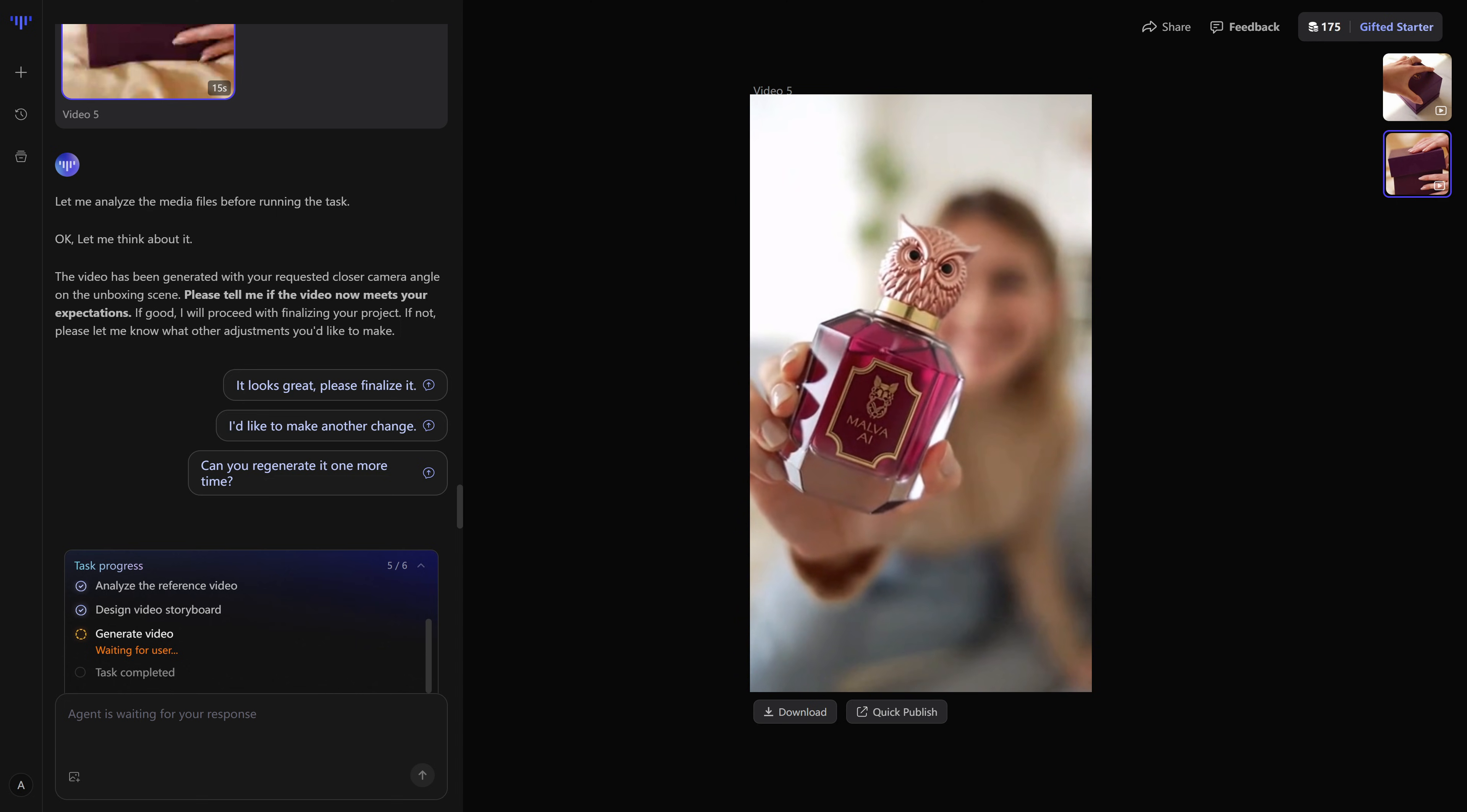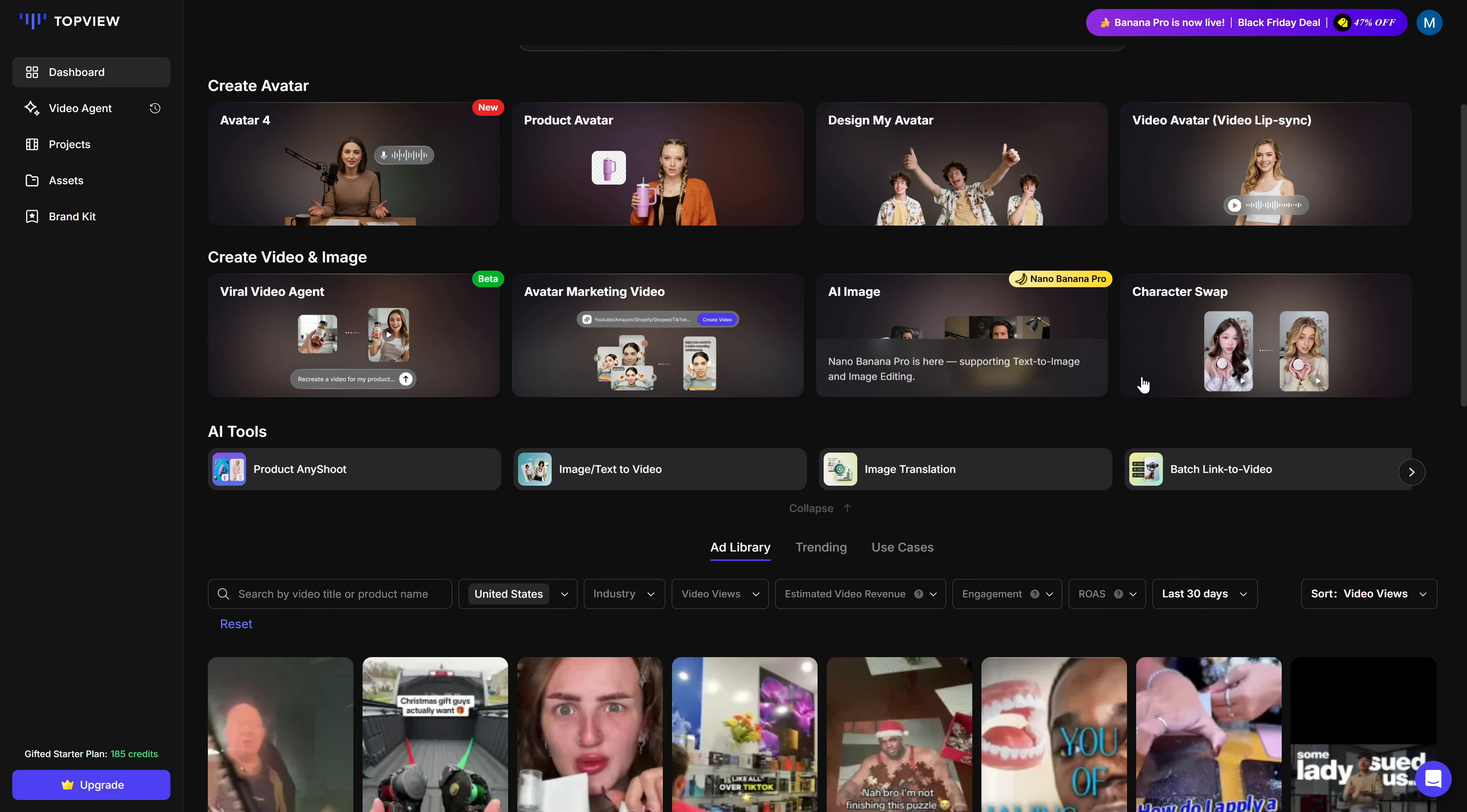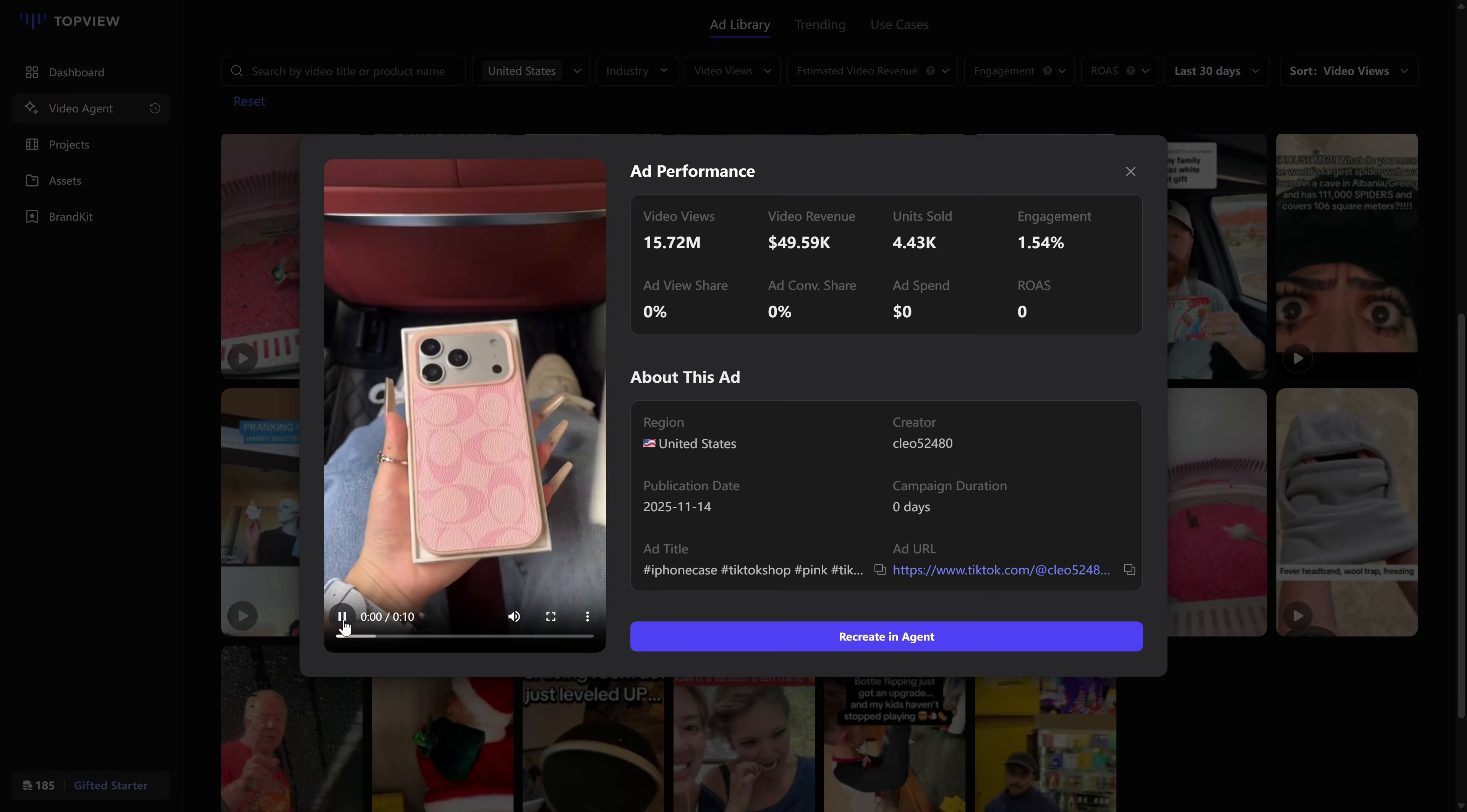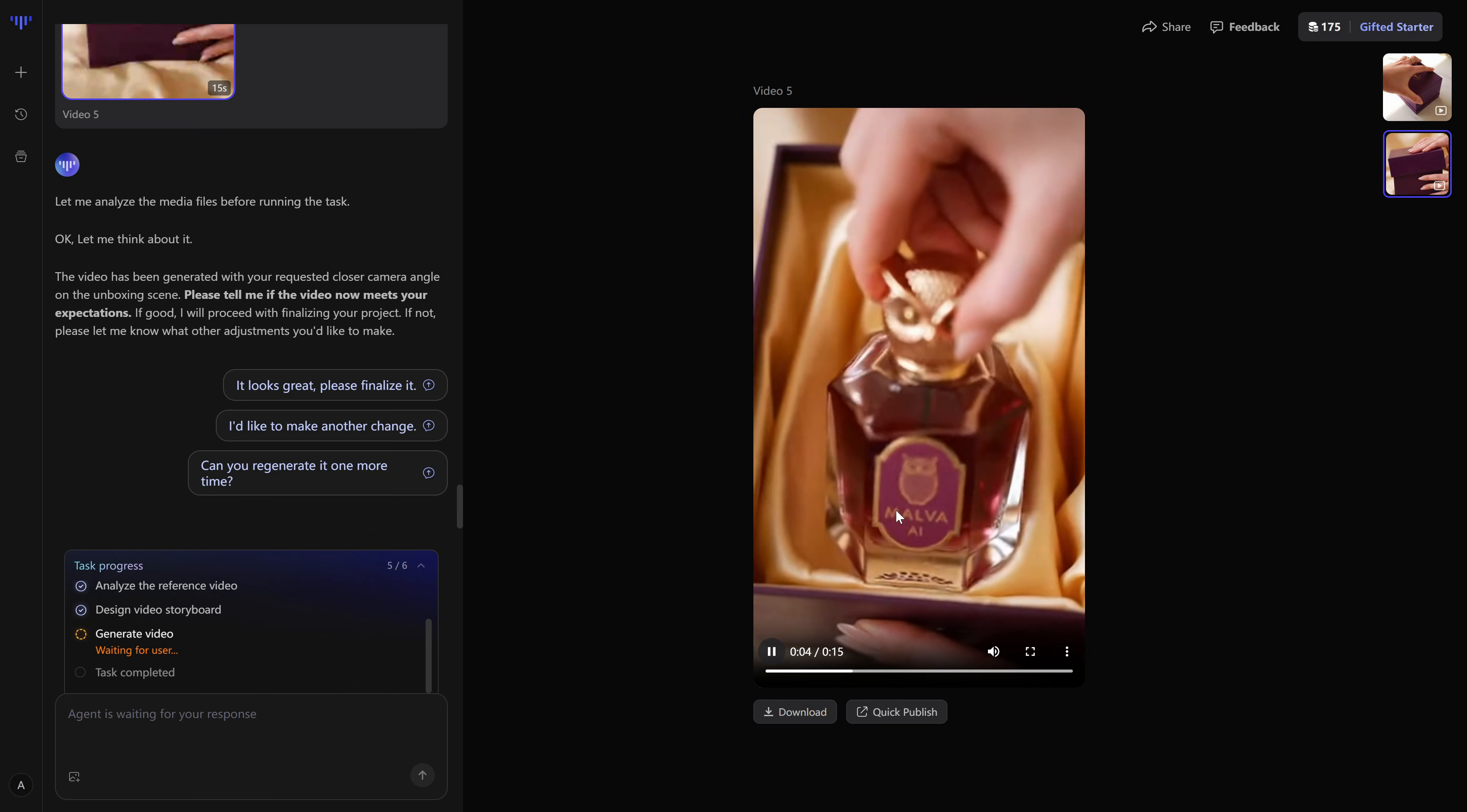If you want to try it yourself, you'll find the link in the first line of the description, topview.ai. Log in with your account, go to the video agent section, upload your product, pick a viral video from your country, answer the short questionnaire, and see what it builds for you. Then download the result and start testing it in your ads.